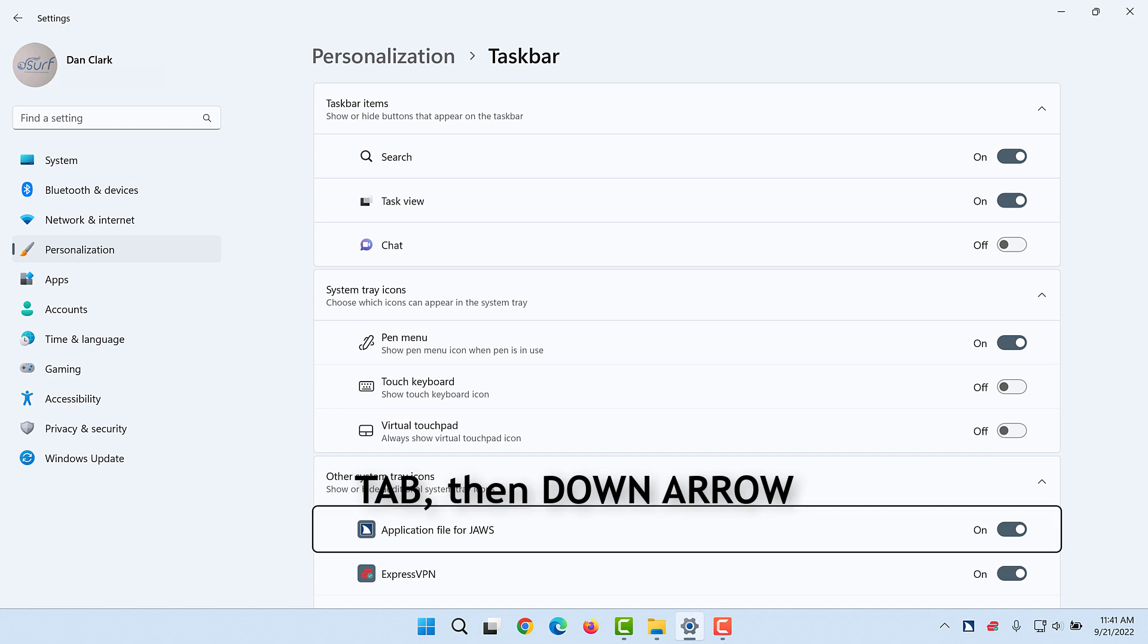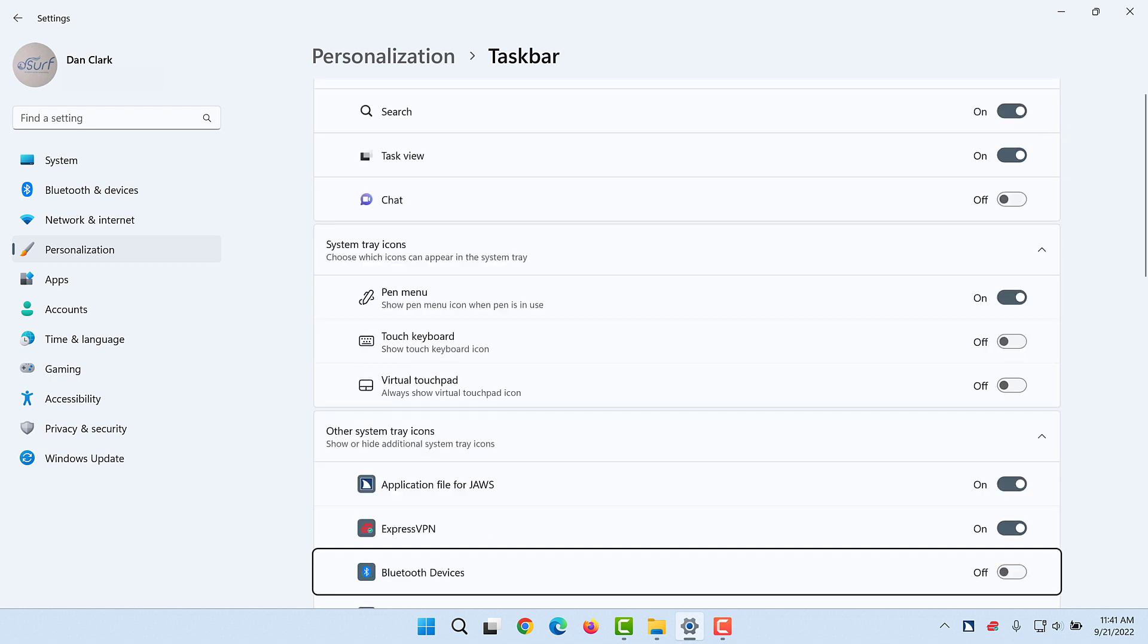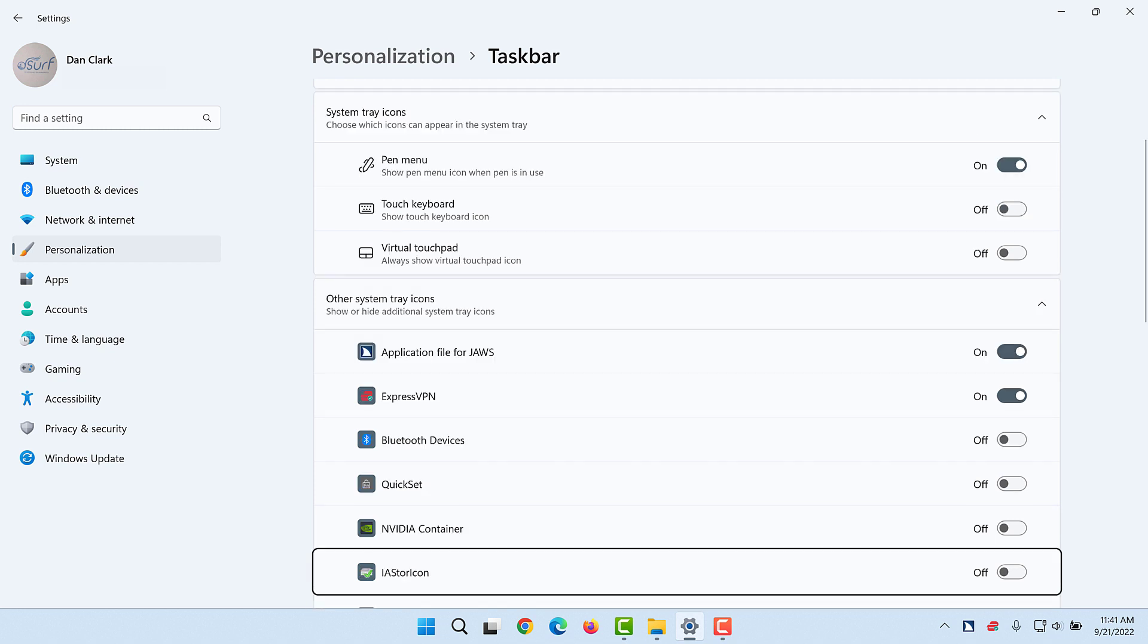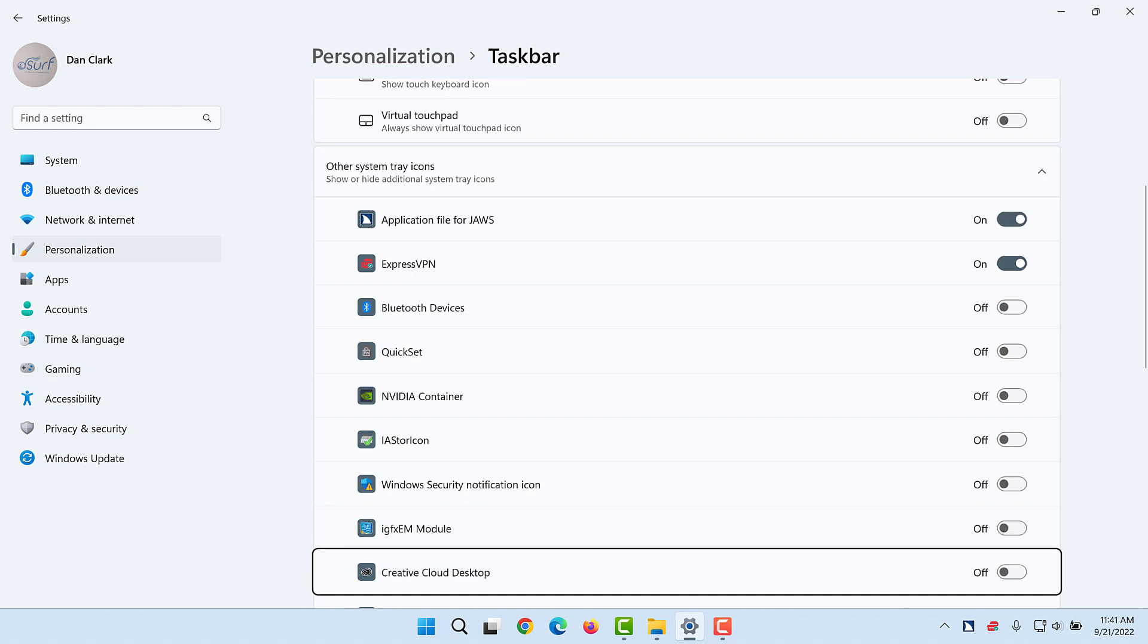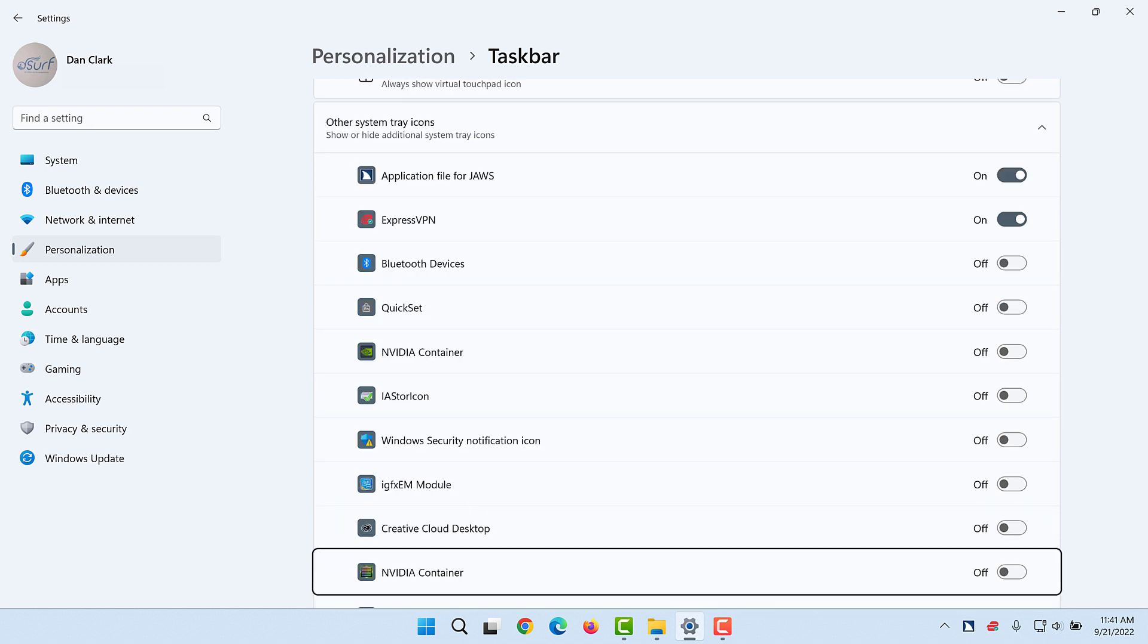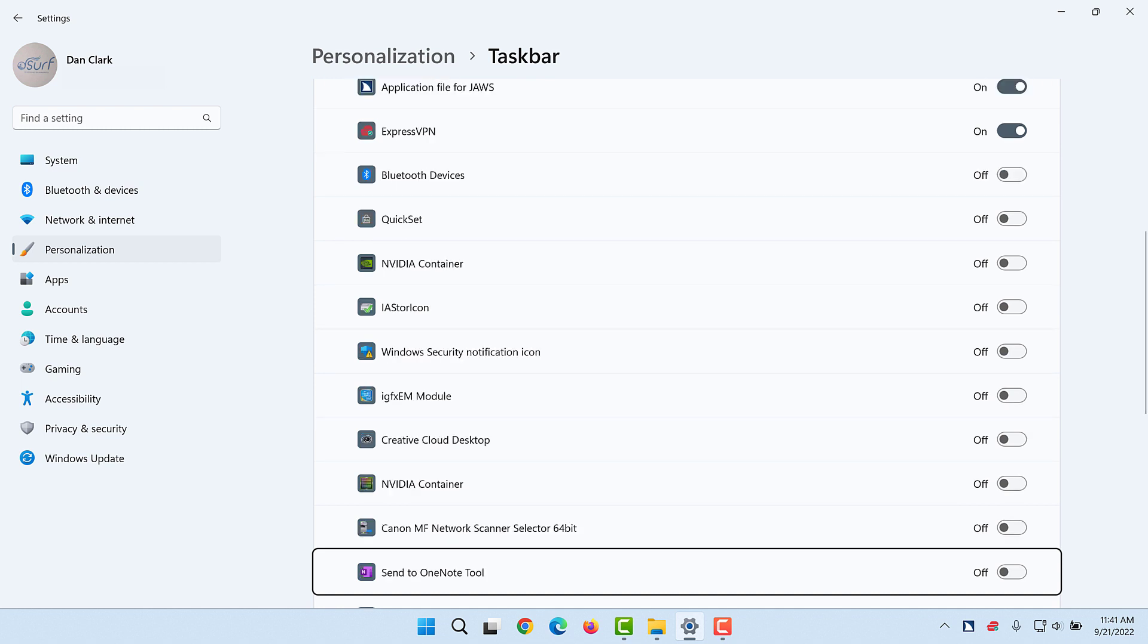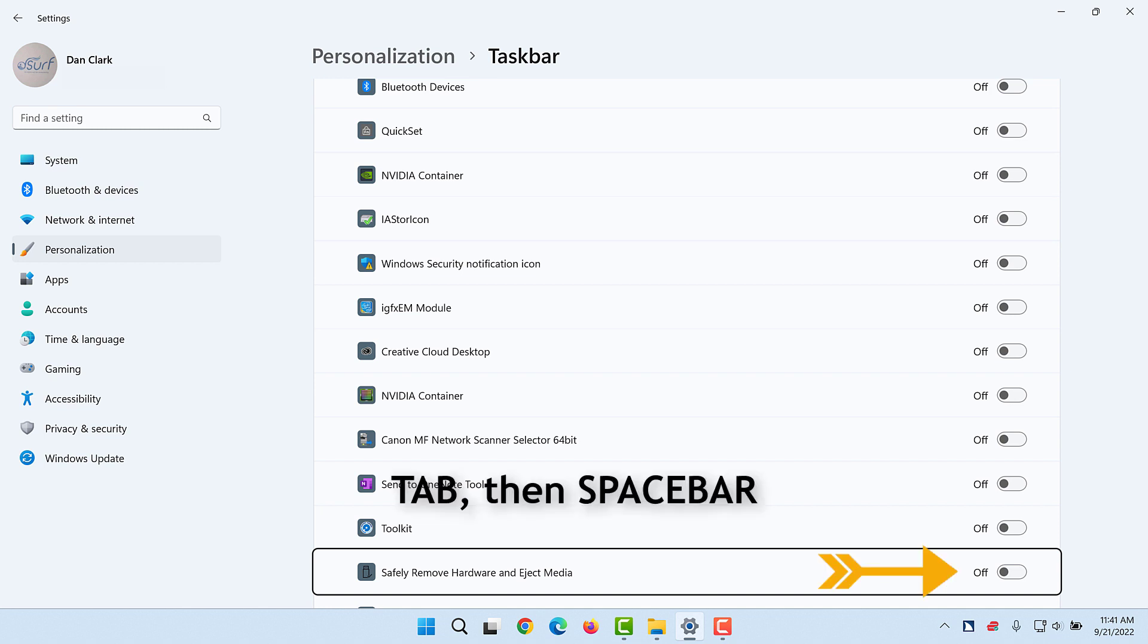List Box, Application File for JAWS, 1 of 22, Express VPN, Bluetooth Devices, Quick Set, NVIDIA Container, IA Store Icon, Windows Security Notification Icon, XCM Module, Creative Cloud Desktop, NVIDIA Container, Canon MF Network Scanner Selector 64-bit, Send to OneNote Tool, Toolkit, Safely Remove Hardware and Eject Media.